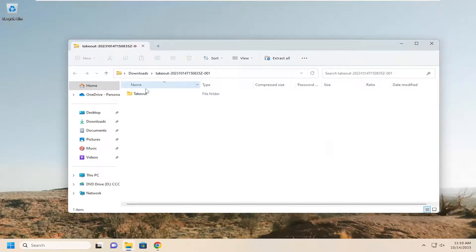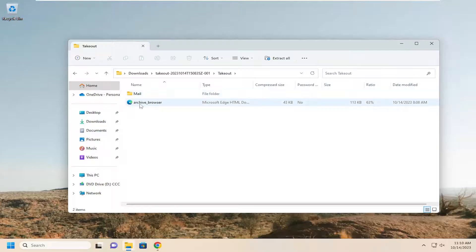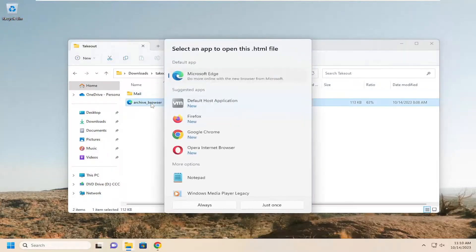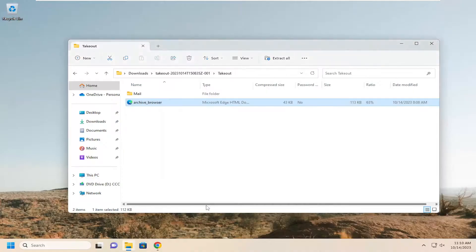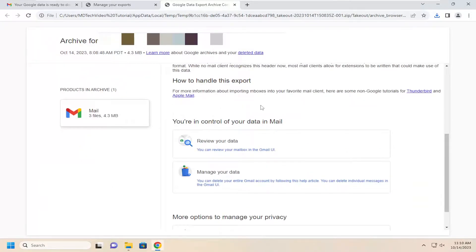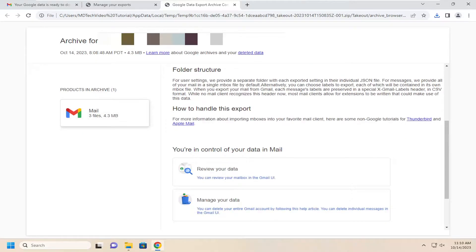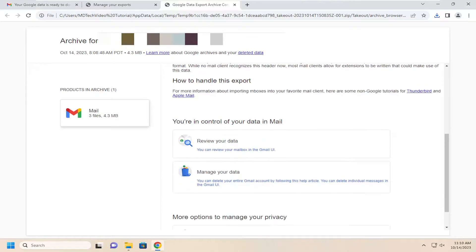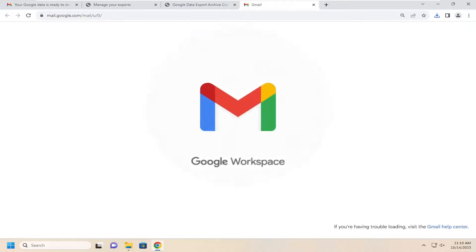Minimize or close out the web browser. It should be a containment folder in here. You can select the archive browser link in here. You can open it up in Edge or Chrome or a different browser in here. I'm just going to select Chrome in here. And if we select the mail button on the left side here, then if you scroll down, you can select review your data. You can review your mailbox in a Gmail UI. Go ahead and select that.